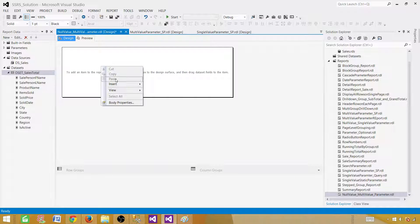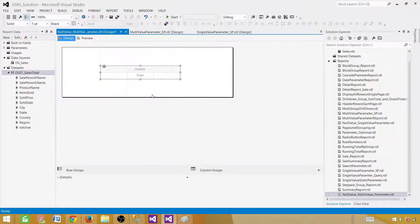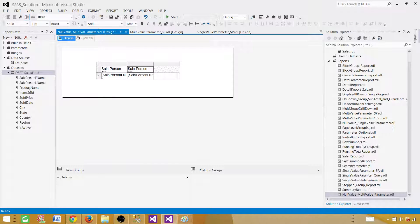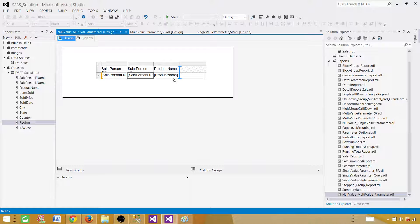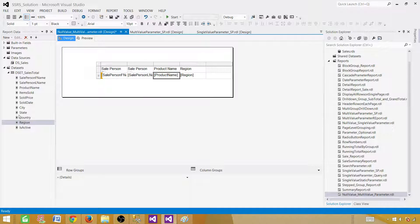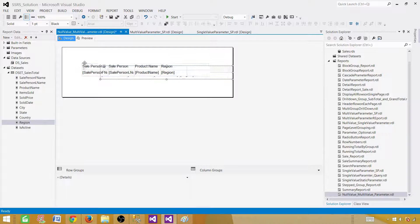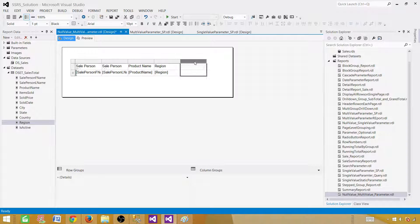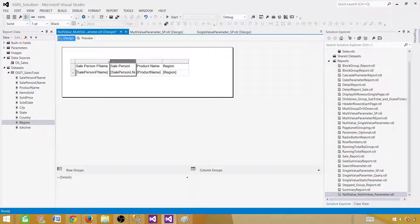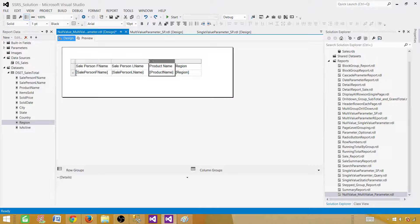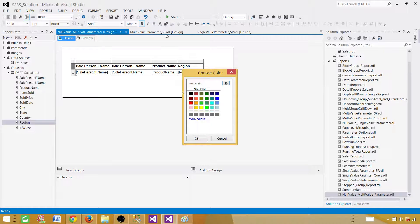Right-click and insert a table. Add fields: first name, last name, product name, and region. Remove any unneeded columns. We can make the report a little fancy — bold the header and change the background color.